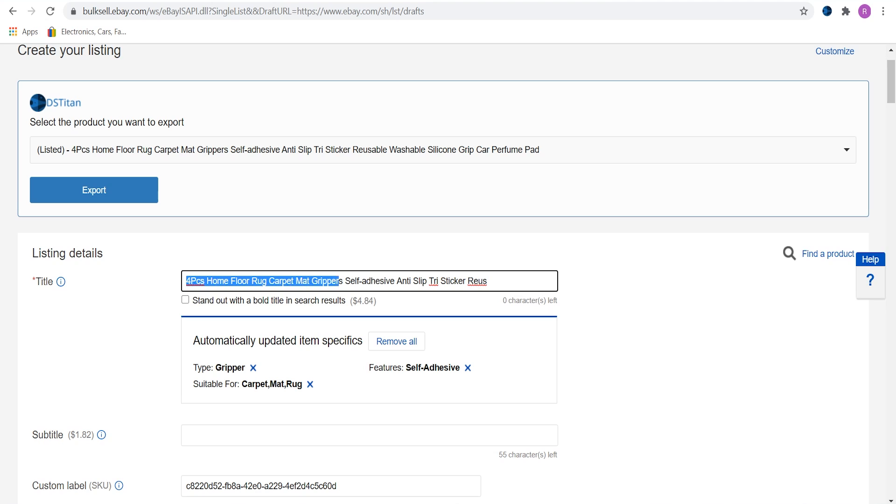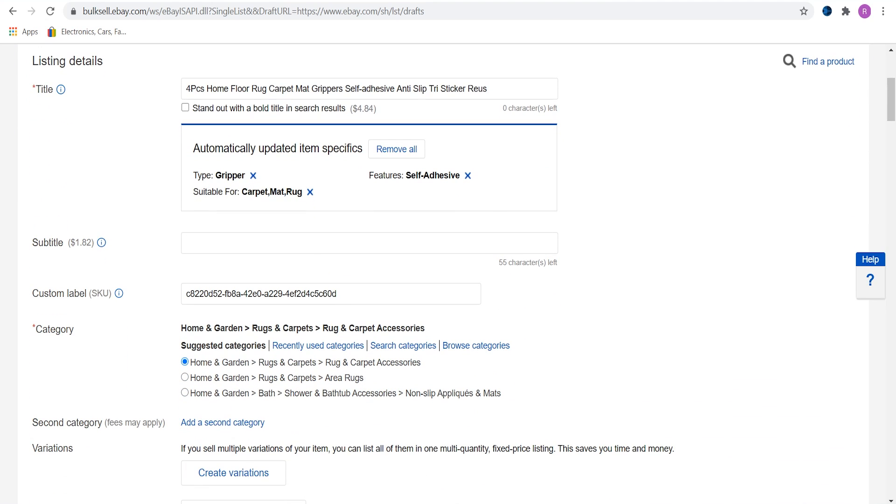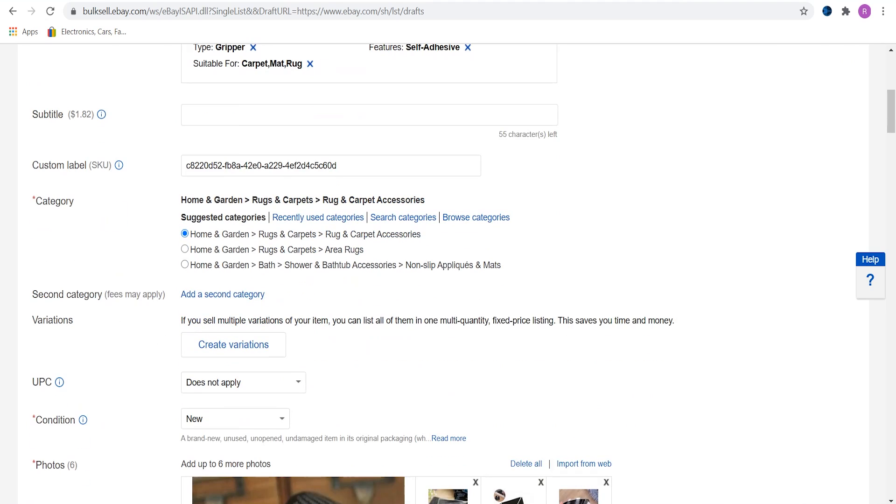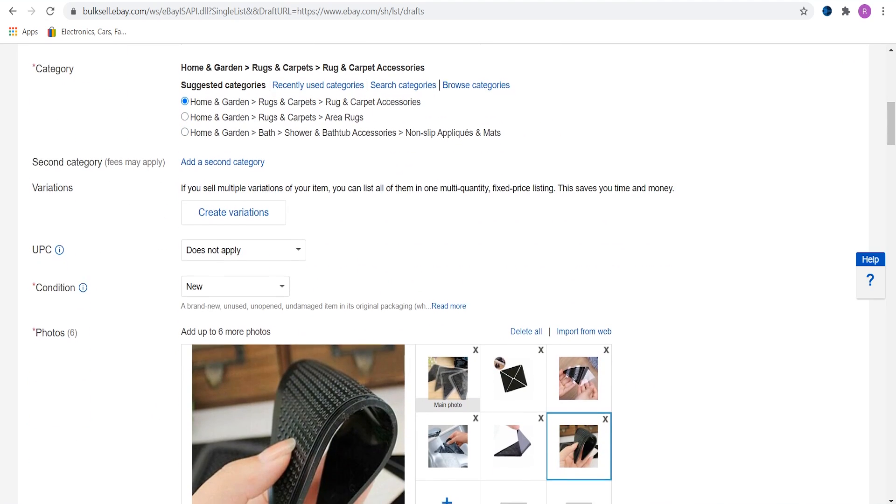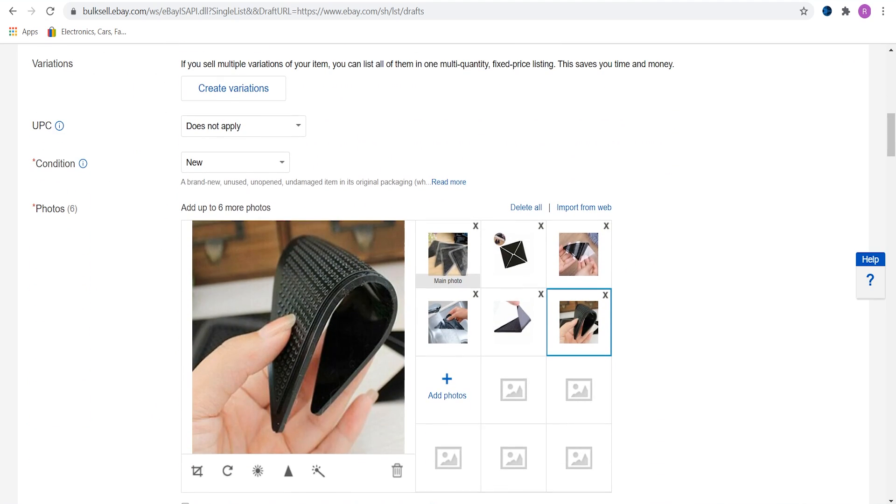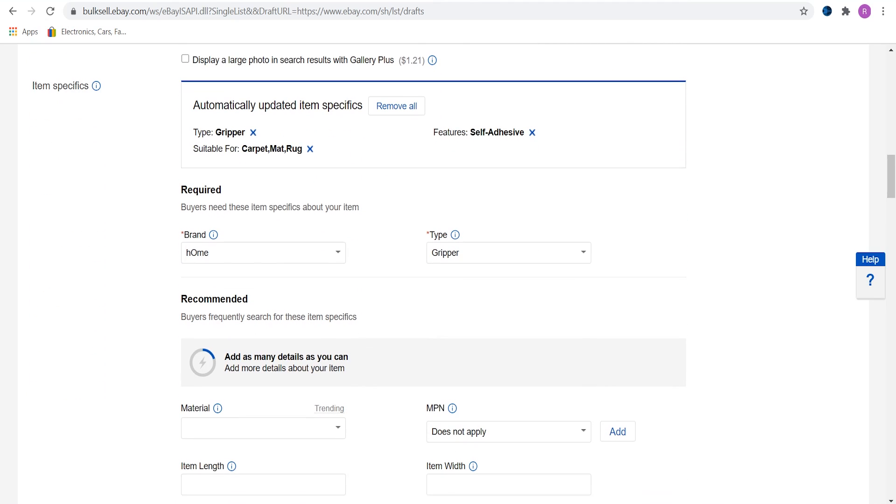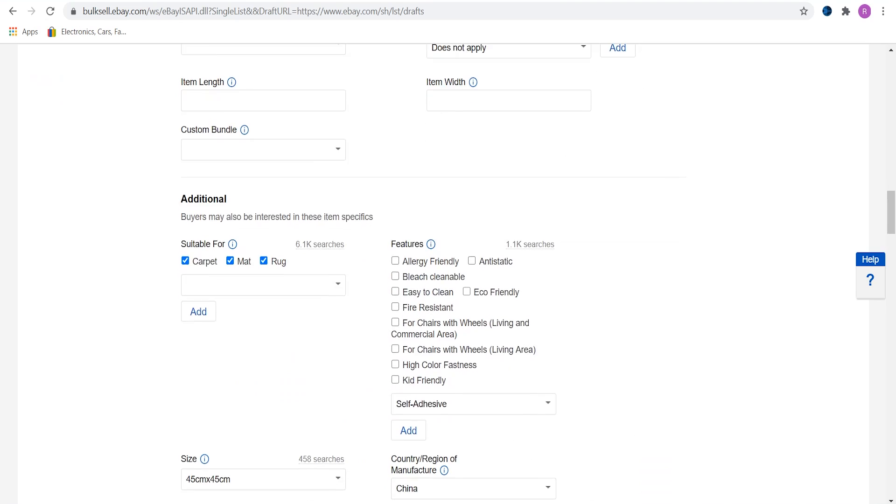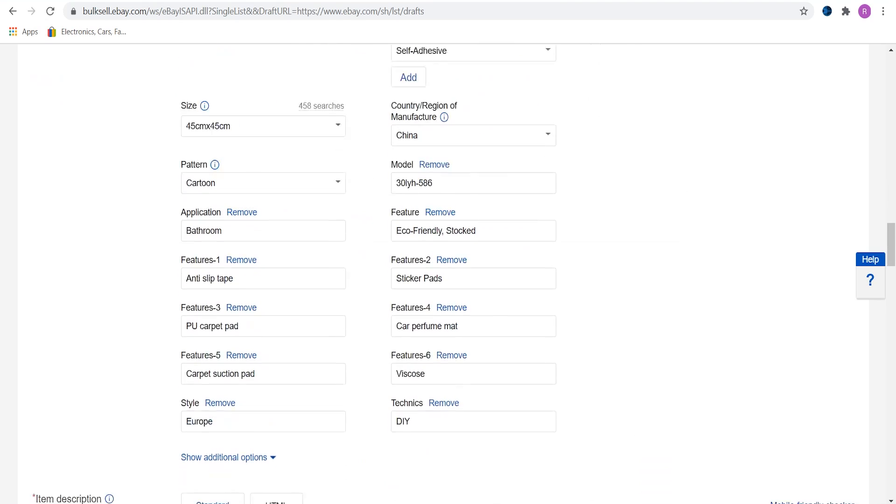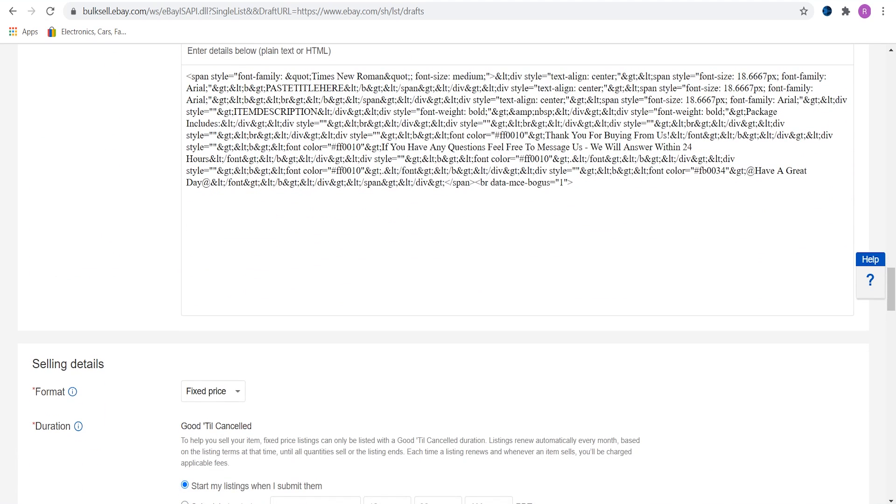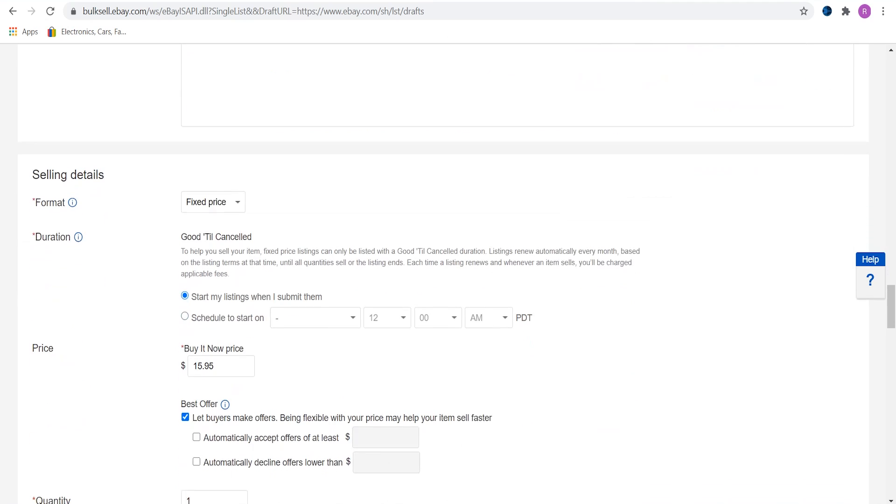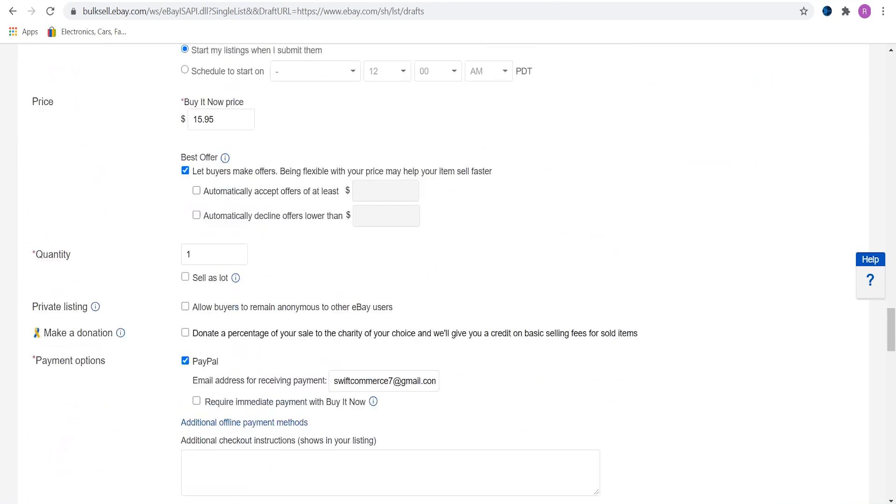As we can see, DSTitan filled the title, made a custom label, chosen category, filled in UPC, condition, uploaded photos, filled in some item specifics, uploaded our item description, and filled in selling details.